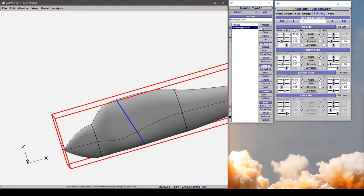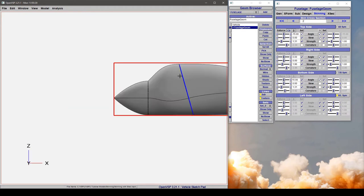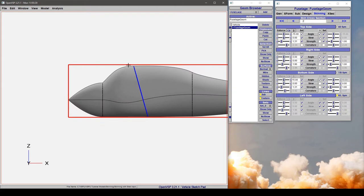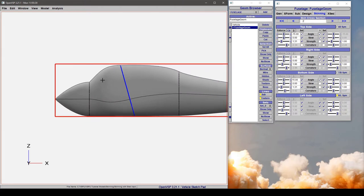So notice here that the top and bottom angles are opposite magnitude. So negative on the top, positive on the bottom, and what that does is it makes it so that it's nice and straight as this crosses through.